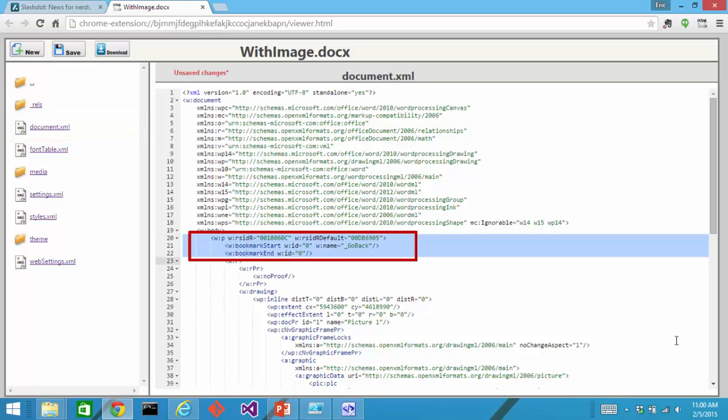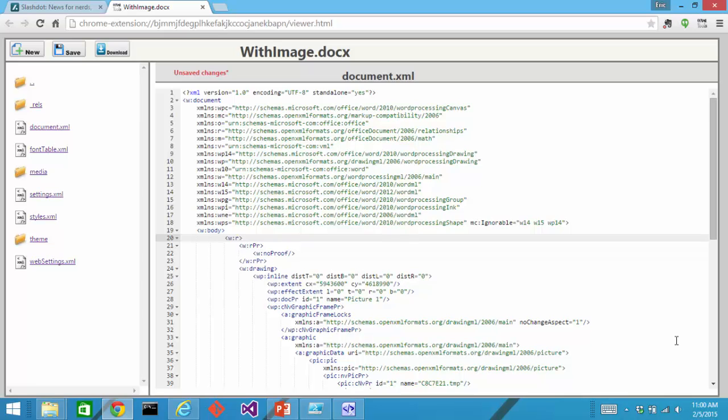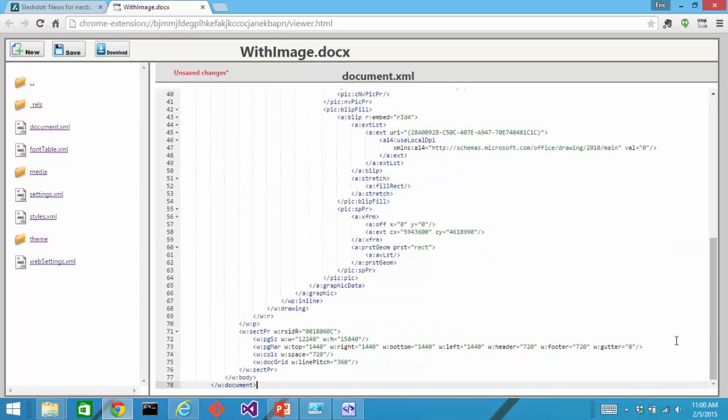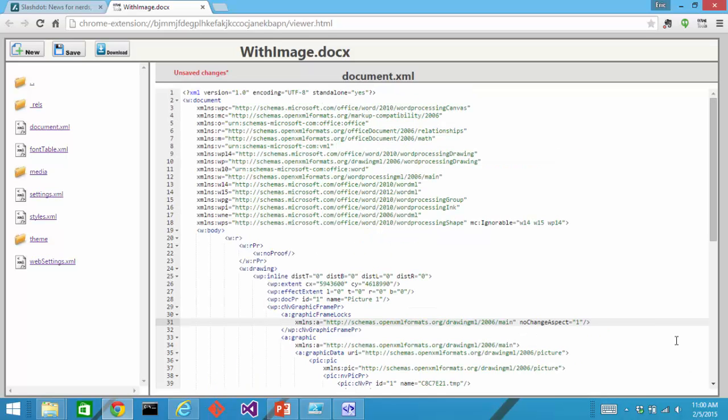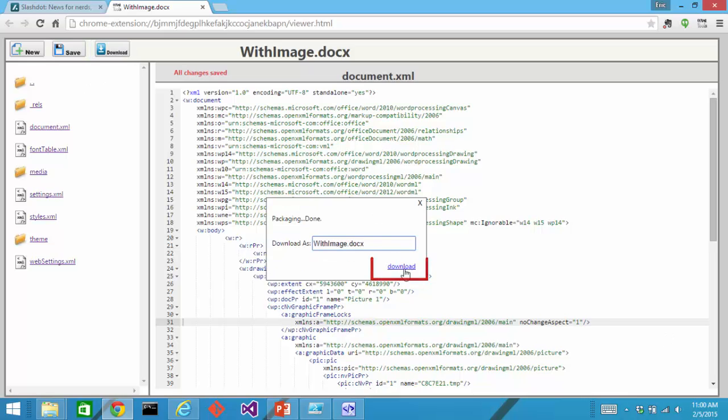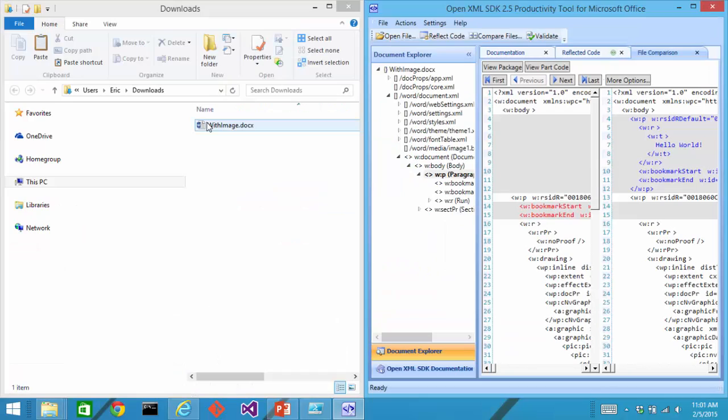I'm going to delete the paragraph start element right here. And I'll go to the end of that. And I'm going to delete the paragraph end element. So now we have the case where there is a run element that is a child of the body element. And that's invalid. I can save it and then download it.